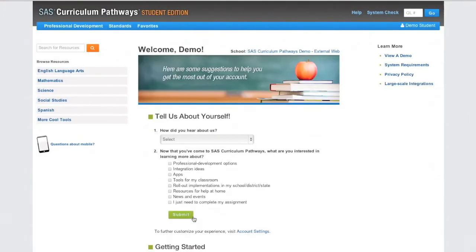Students' SAS Curriculum Pathways username and password will be the same as their Google Plus account.